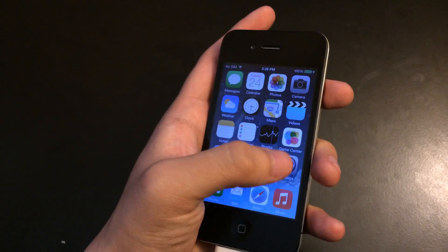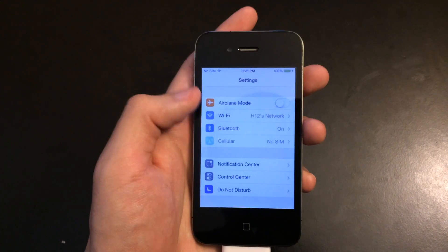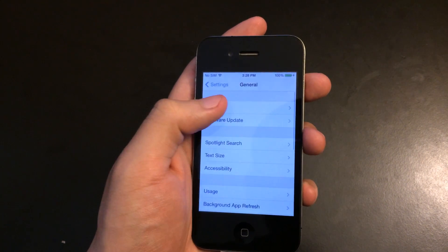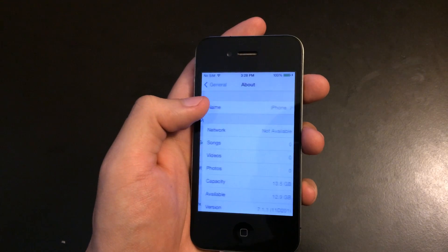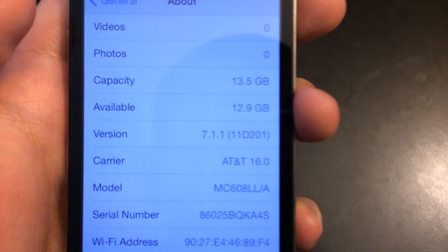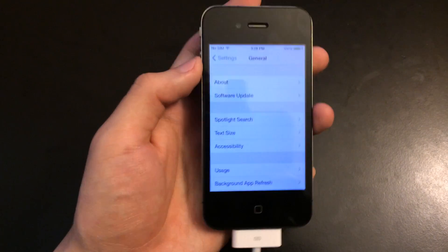Currently I'm running on iOS 7.1.1 for my iPhone 4. I'm going to show you that right now so there's no tricks behind this video. It is recommended that you update to iOS 7.1.1 through iTunes and not over the air.